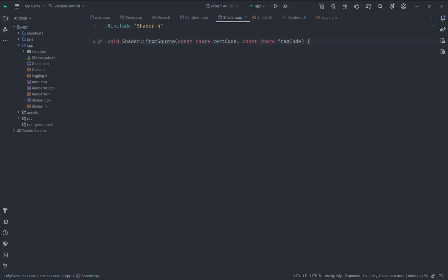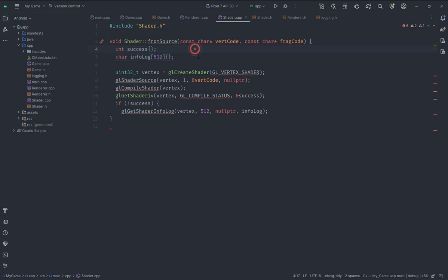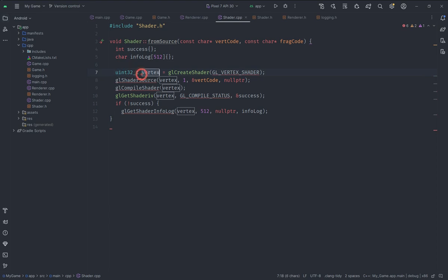Now in shader.cpp we are going to start the implementation. We will have a `fromSource` function and quickly go over the process of creating the shader. We create an integer called `success` to represent whether compilation works or not, and an `info_log` to get info about why shader compilation failed. We call `glCreateShader` with `GL_VERTEX_SHADER` and store the result in a `uint32_t` called `vertex`, then set the shader source and compile it. If you have no prior OpenGL experience, I have a basic OpenGL series you should check out.